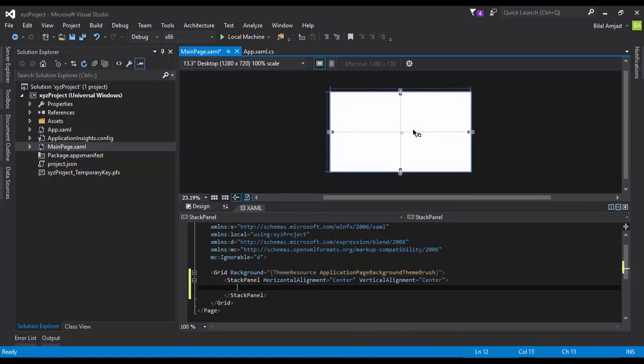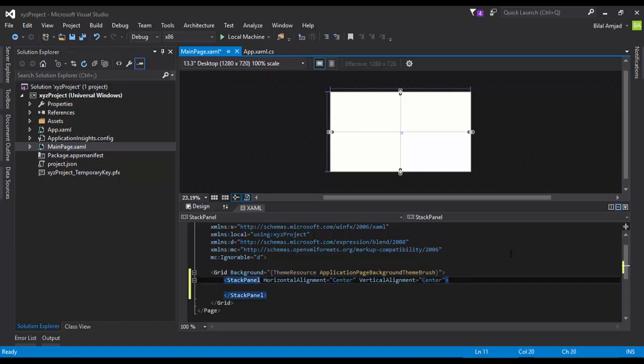So now you will see that my StackPanel will appear on the center of this Grid. What StackPanel does is it maintains the stack of controls one by one, one by one, one by one. It has orientation horizontal and vertical.